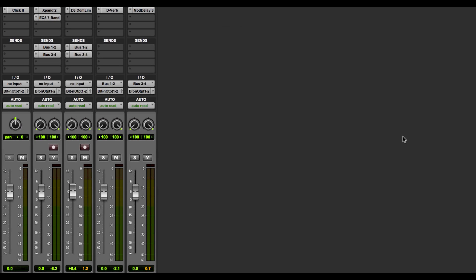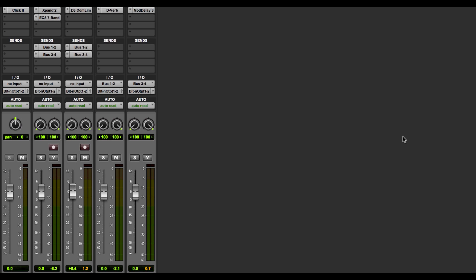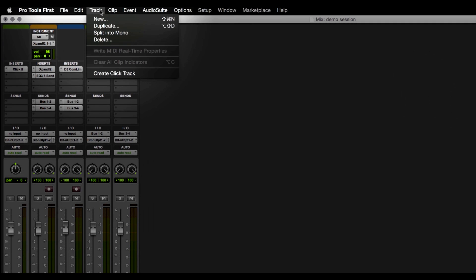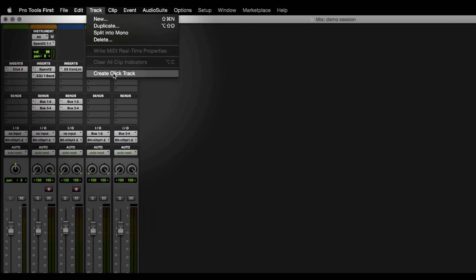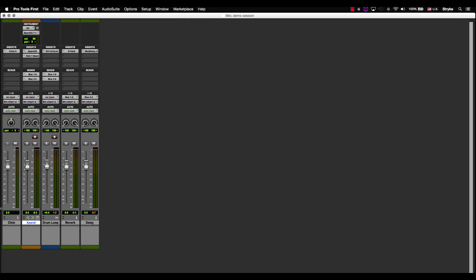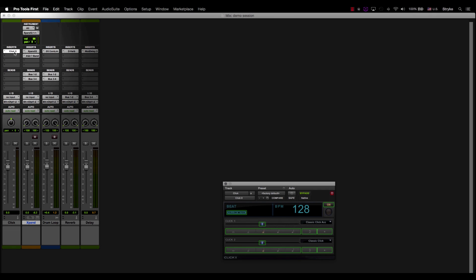It's also worth noting that your click track is considered an auxiliary. That's not a track you'll find in your new track menu. If you'd like to add a click track to your session, just navigate your mouse up to the Track menu and click Create Click Track. You'll see that the click plugin is already there and your click track is ready to go.